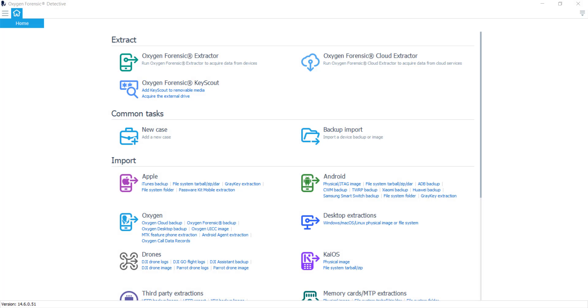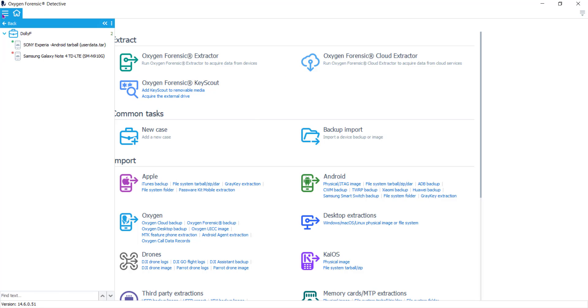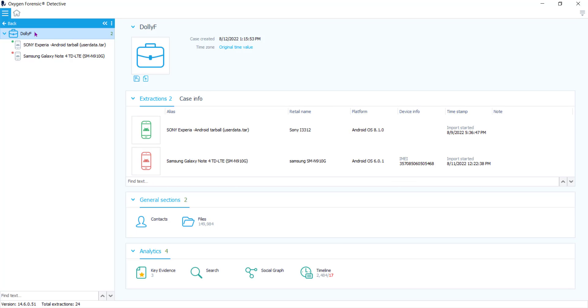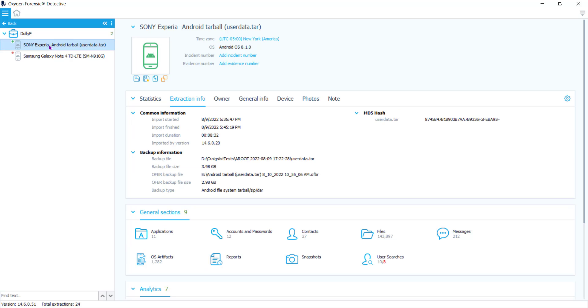Starting here on the home screen, we are going to navigate to our case list and into our case. You see that inside of this case, I have two Android extractions. Now inside of these extractions under the general sections is where you'll find the user searches feature.